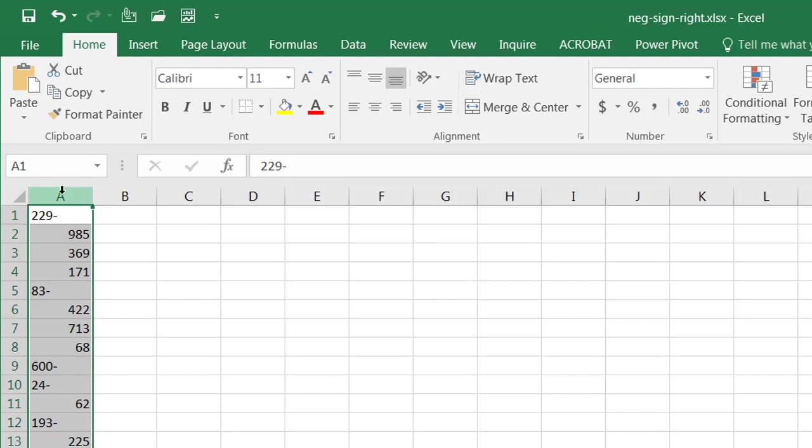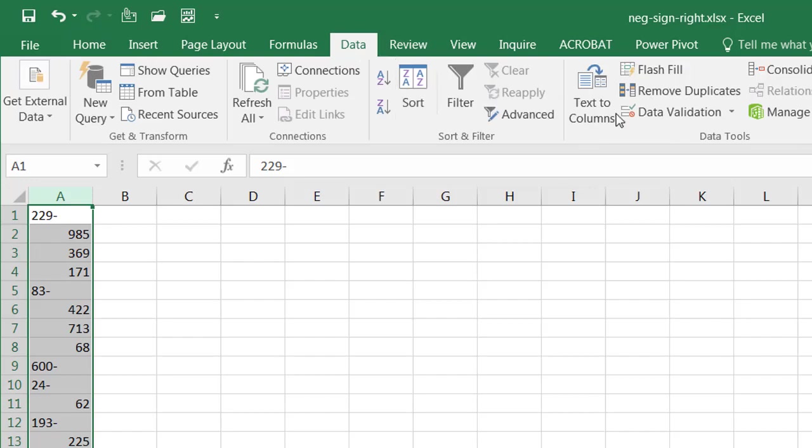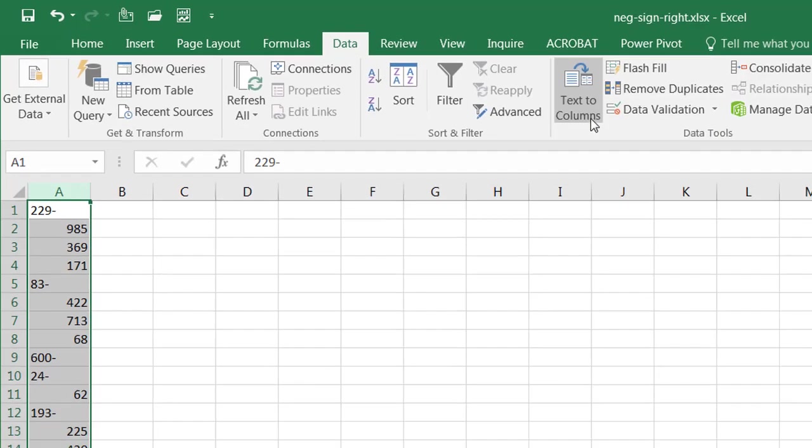So, how do we do that? Let me select the column here, go to data, and go to text to columns.